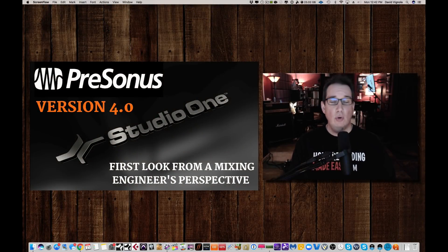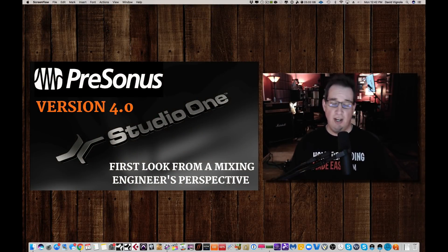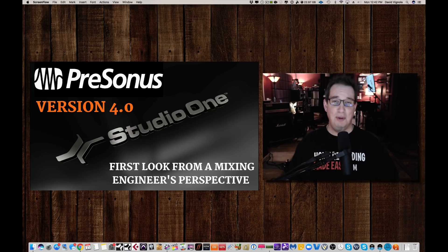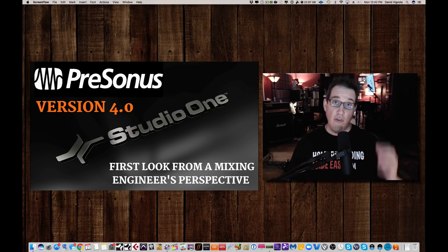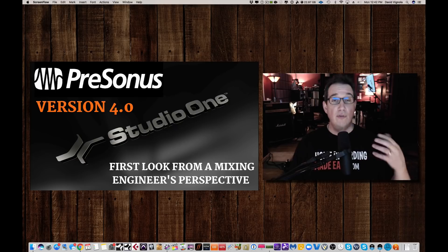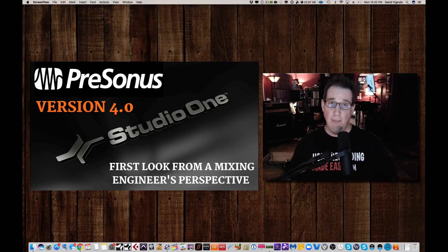Hey everybody, welcome to HomeRecordingMadeEasy.com and here on my YouTube channel. Today's the day if you've been following PreSonus' social media, and if you're a Studio One user, Studio One Version 4 has released today.